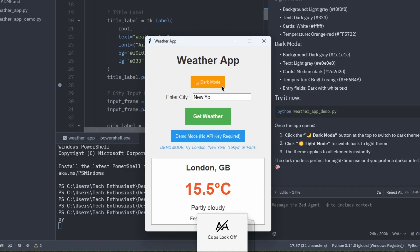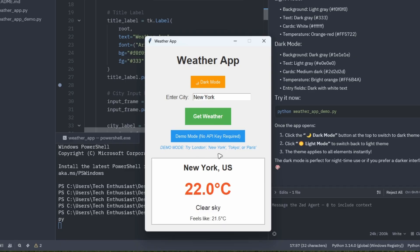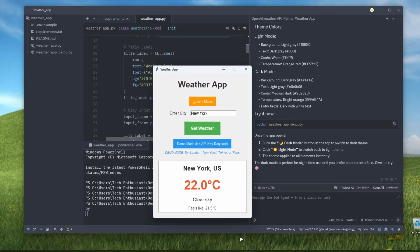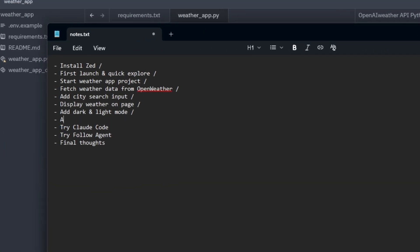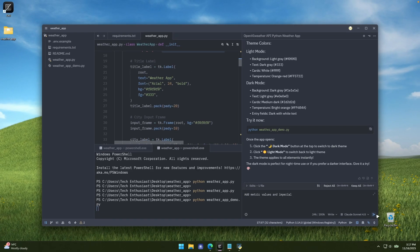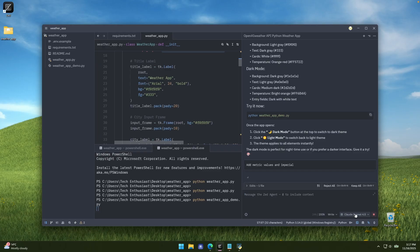Let's go to demo mode, search for London, click Get Weather — it works. Let's try New York too — it does indeed work. We can go back to the checklist and successfully check off dark and light mode. Now I'll add the option to change values from metric to imperial. I'll ask: 'Add metric values and imperial.' I'll paste it into ZED. By the way, ZED is using Claude Sonnet 4.5, but you can also use GPT-5, Gemini, or Grok.